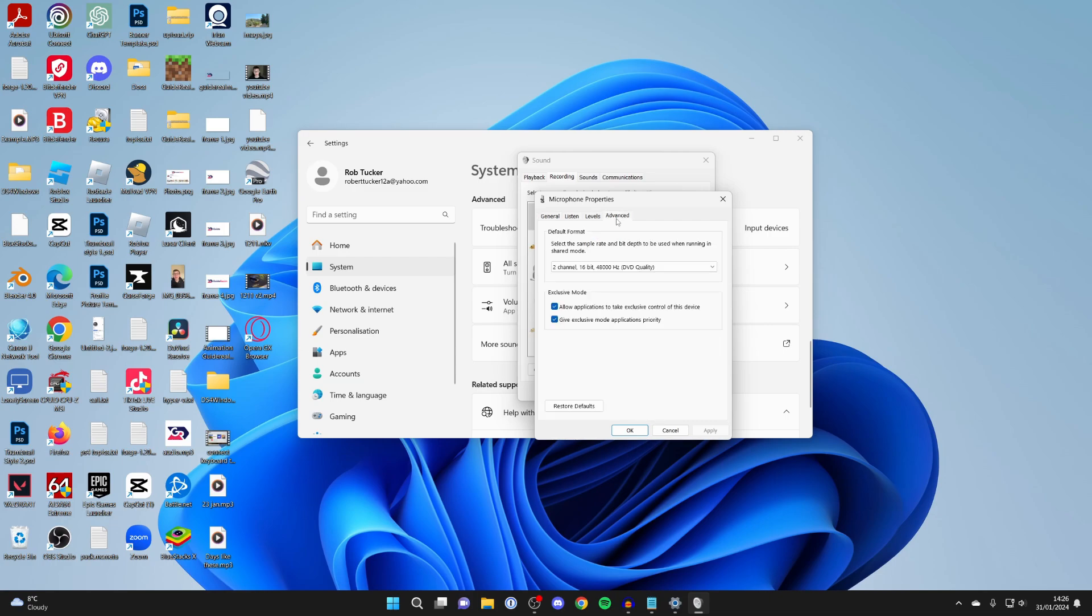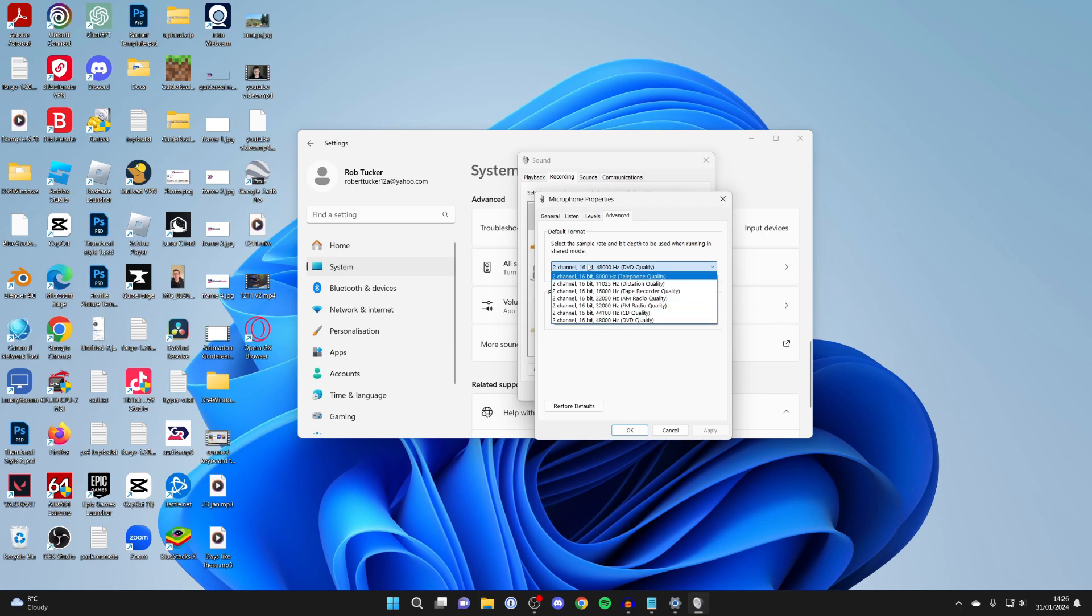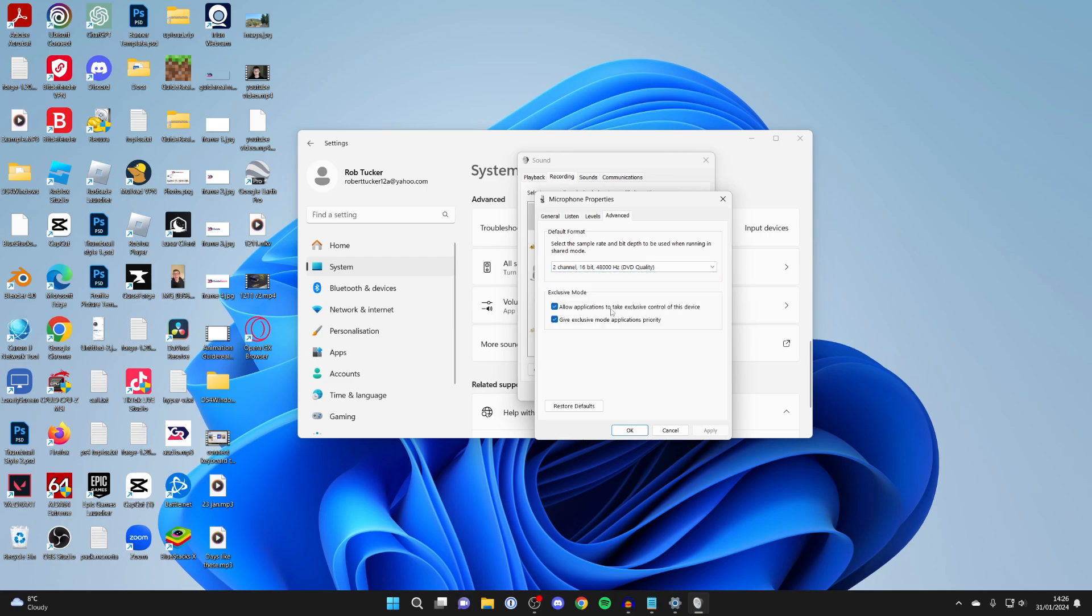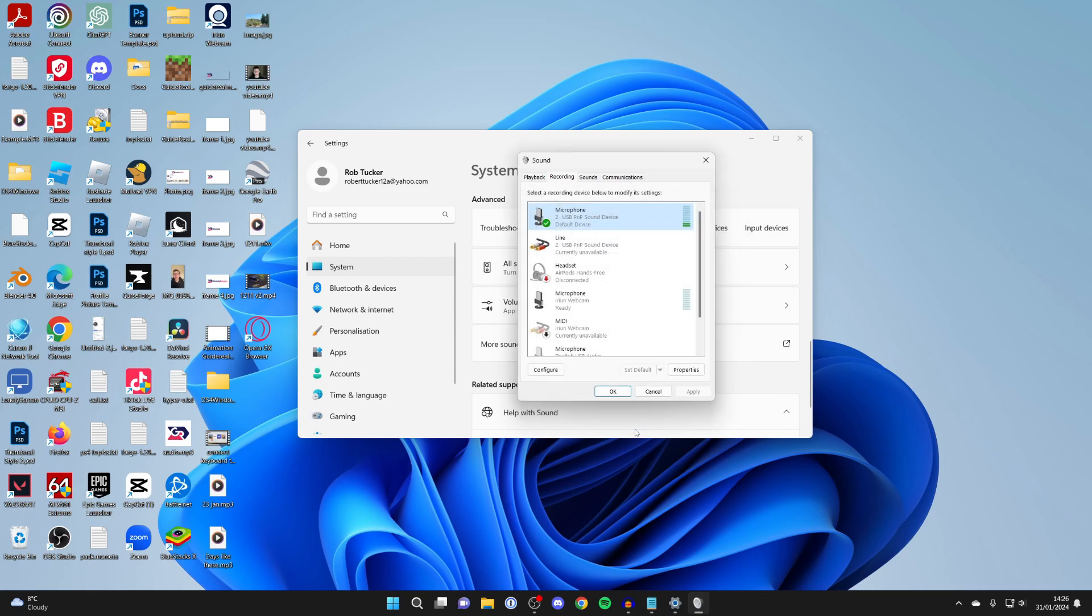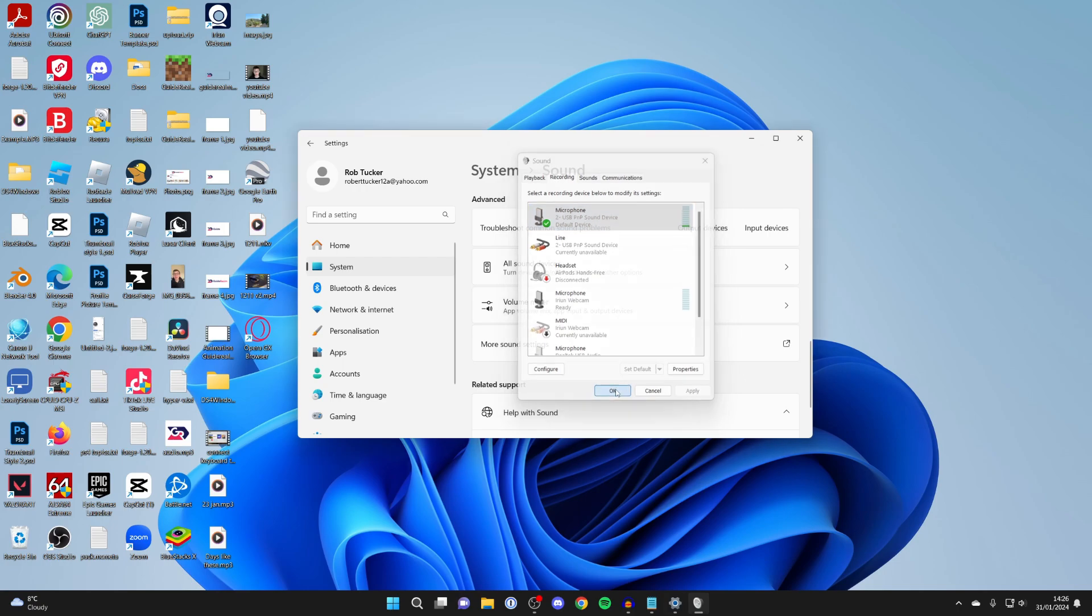In Properties, click on Advanced and go into Format. Make sure you've got the highest format set. For me, that's DVD quality. You can see the quality increases as we go down the list. Make sure you've got the highest set. After you've made any changes, click Apply in the bottom right, then press OK and OK again.